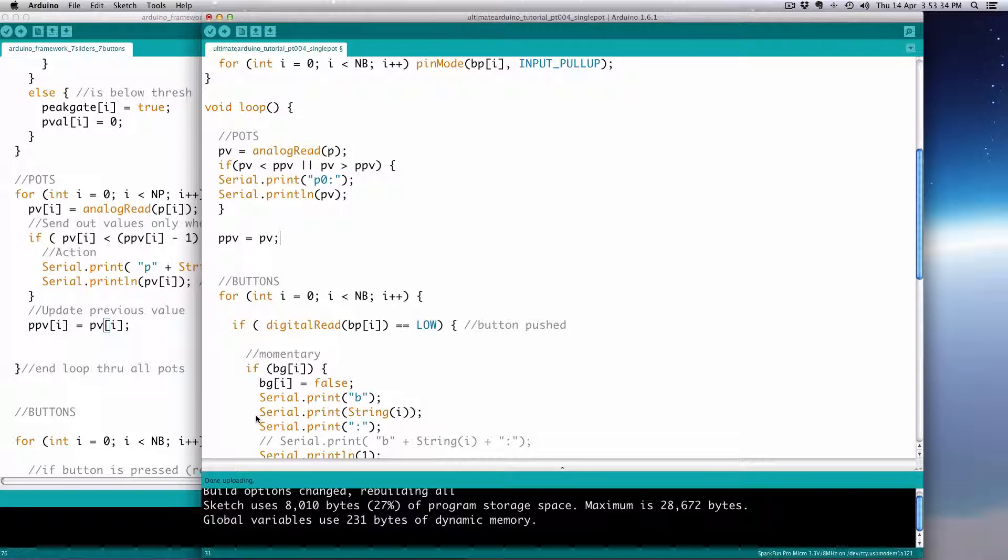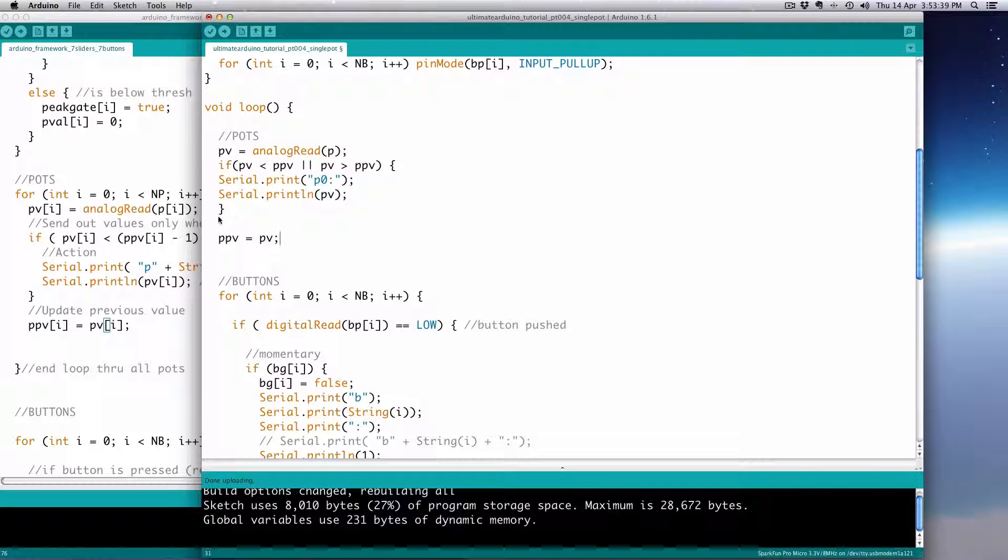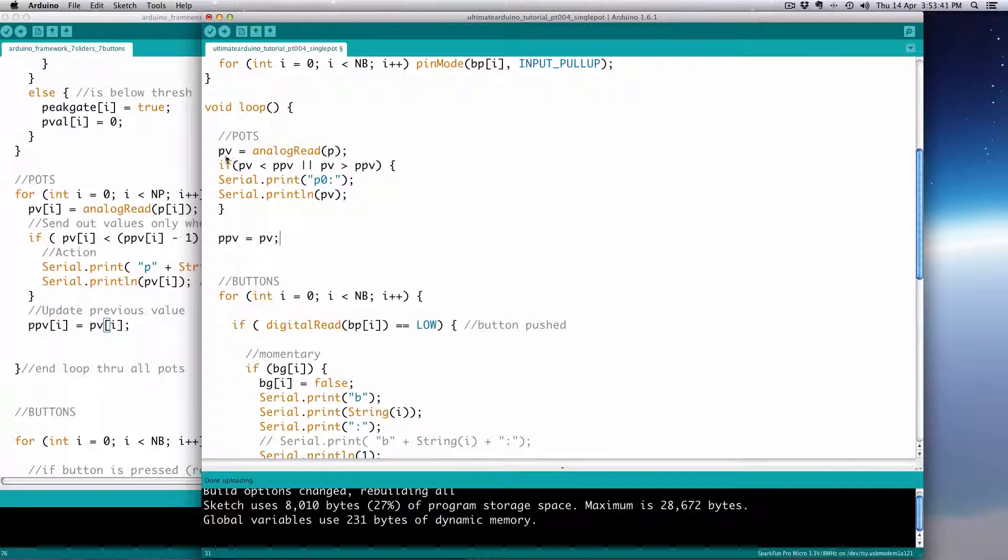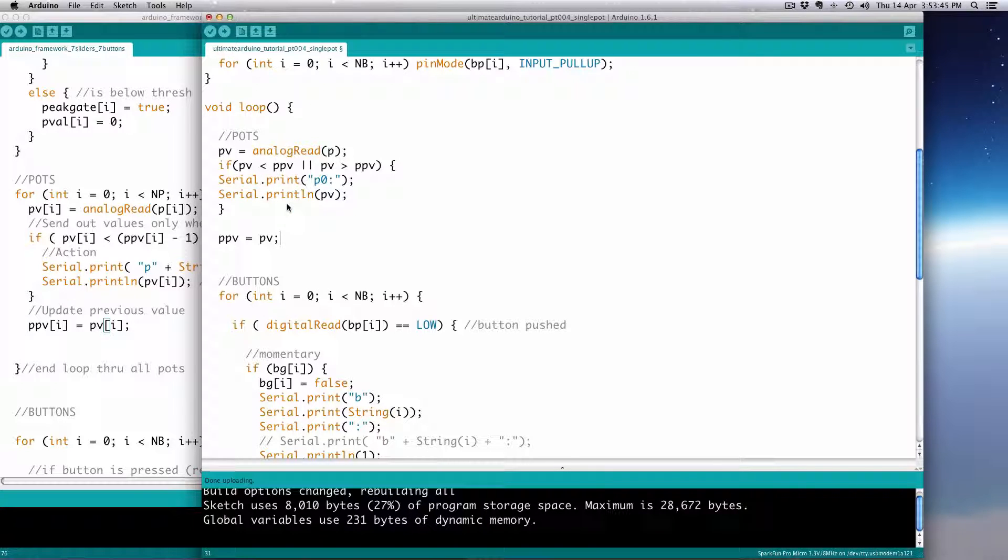The idea of the current value - the current potentiometer value and the PPV, the previous potentiometer - is that basically you read it, and then you do whatever actions you want on the PV. And then you update the PPV, the previous. So the next time it comes around, PPV is still the previous one for all the stuff until it gets to the end.